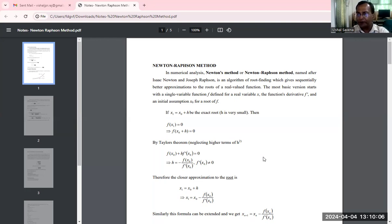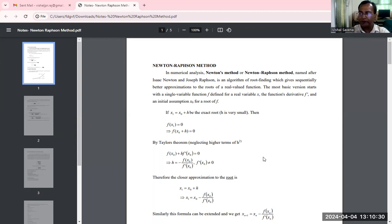In numerical analysis, the Newton's method or the Newton-Raphson method is named after Isaac Newton and Joseph Raphson. These two mathematicians gave this method. It is an algorithm of root finding which gives sequentially better approximations to the roots of a real-valued function.